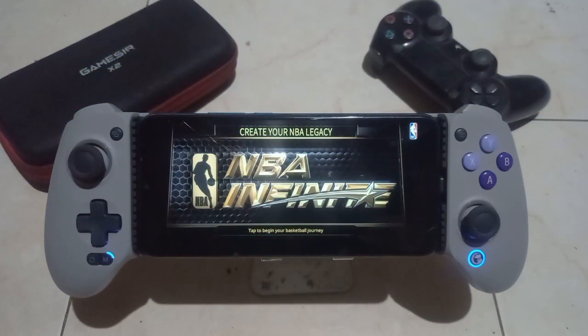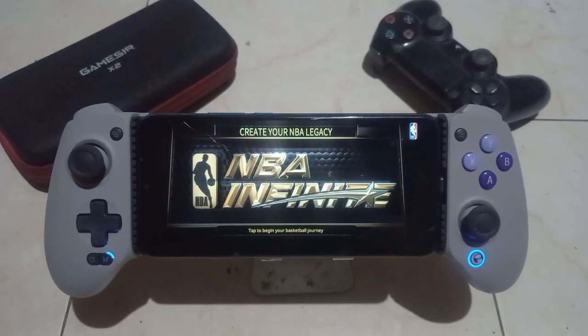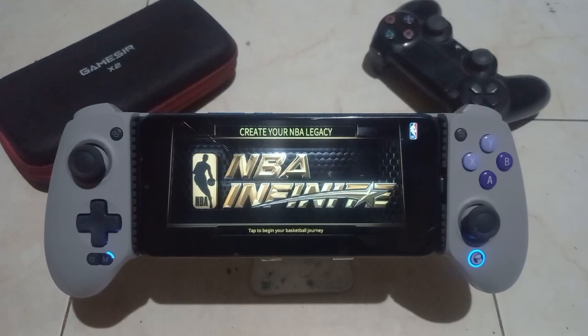Okay Game Burners, this is NBA Infinite with the Game Surge 8.